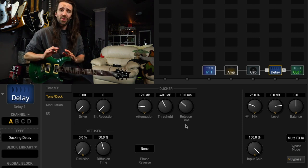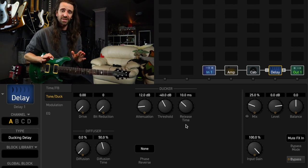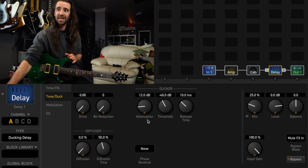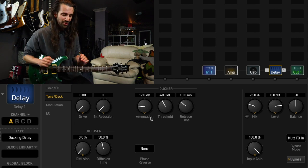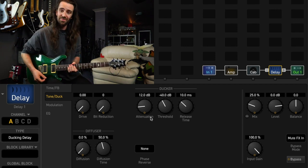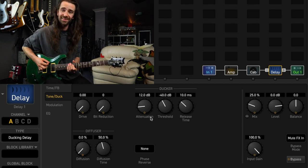By touching nothing else other than changing the delay type, you'll see that the attenuation in the ducker has been set automatically at 12 dB and it does this.